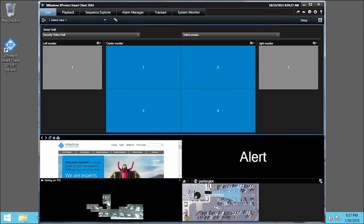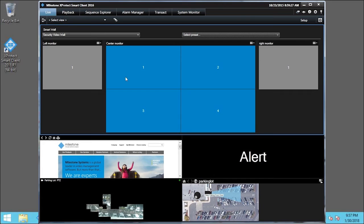In the SmartWall overview, the center monitor view items turn blue, indicating that they now display the preset video. The left and right monitors remain gray, indicating that they do not. You can right-click a view item and click Remove from view to clear the view item.